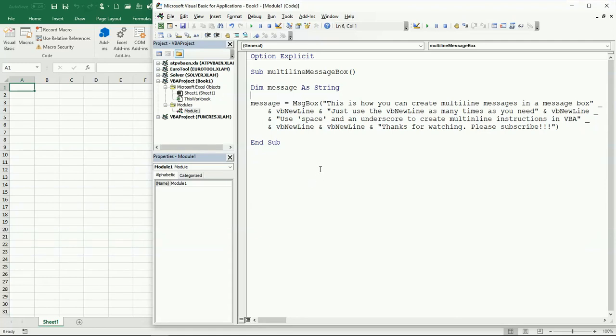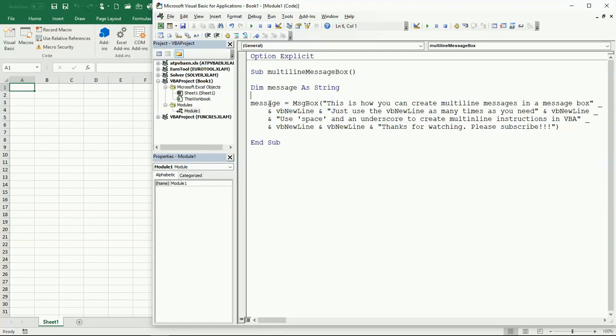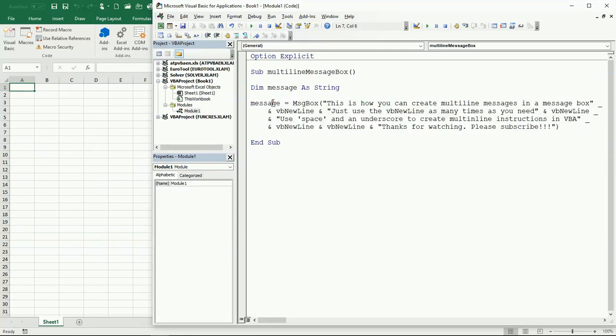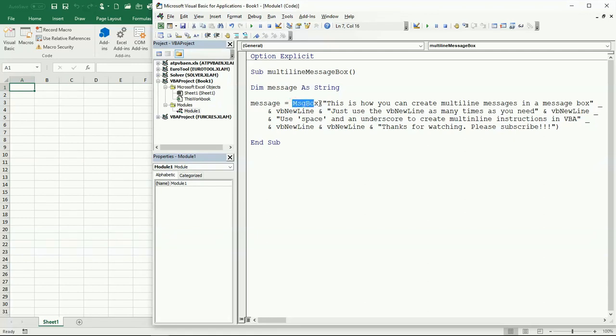We're going to see two things: how to display a multi-line message in a message box, and as you can see here, this is one single instruction. I'm assigning all of this into a variable called message, which I've declared as a string, and I'm going to display that message in a message box.